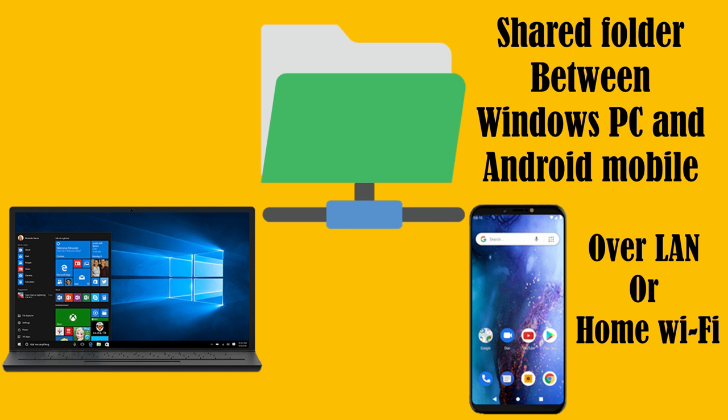In this video, we'll show you how to set up a shared folder between your PC and Android mobile over local network such as your home Wi-Fi.